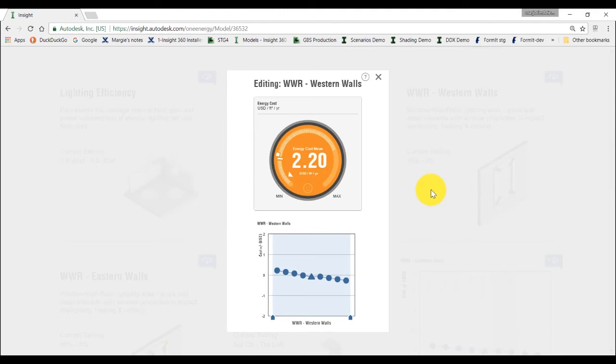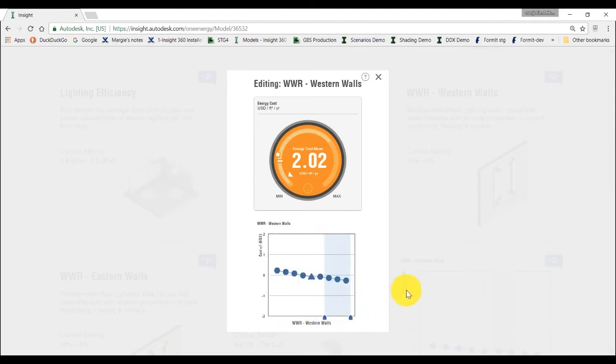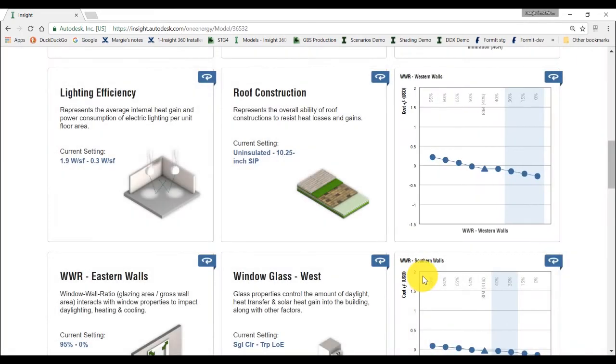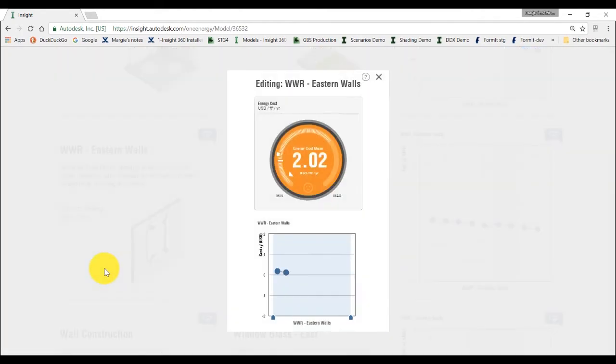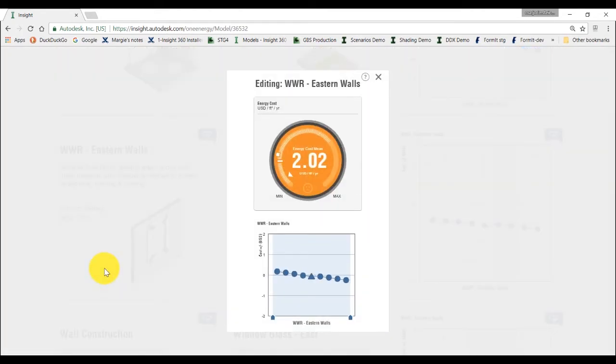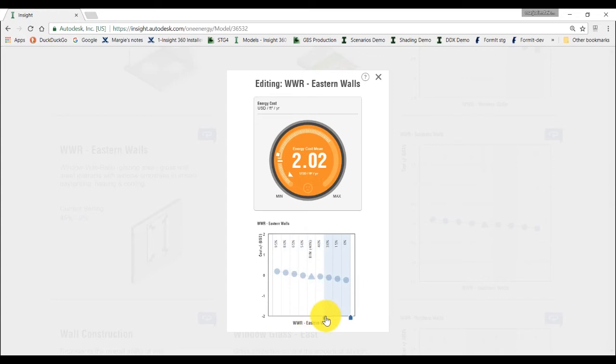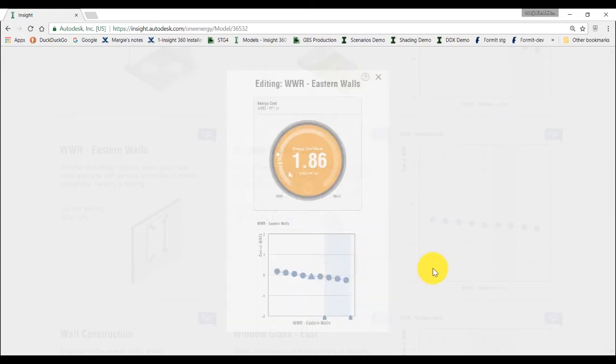Western walls, again, can have problems with excessive heat gain, so we'll select a smaller window to wall ratio. And finally, on the east facade, similar to the west, we'll choose a smaller amount of glazing.